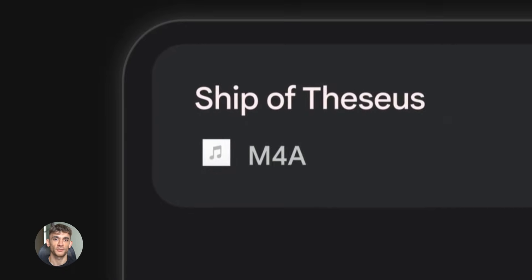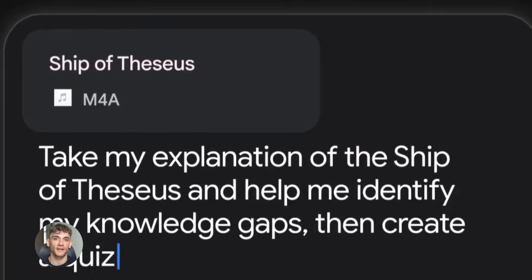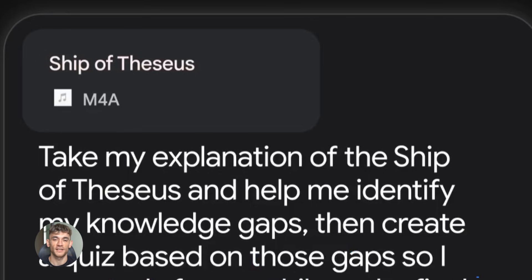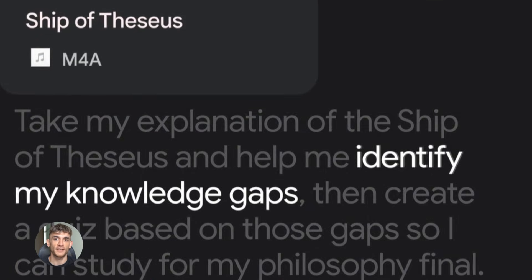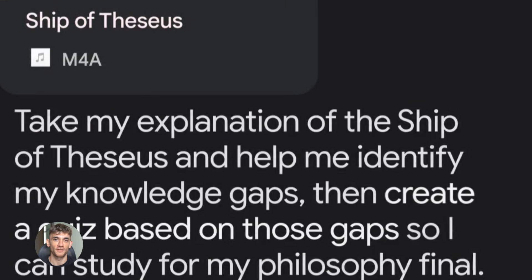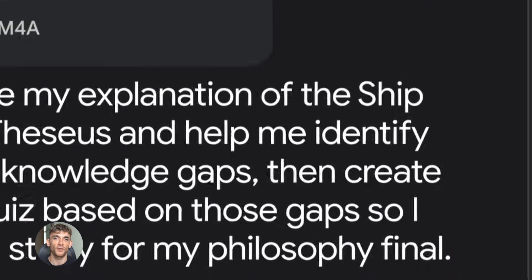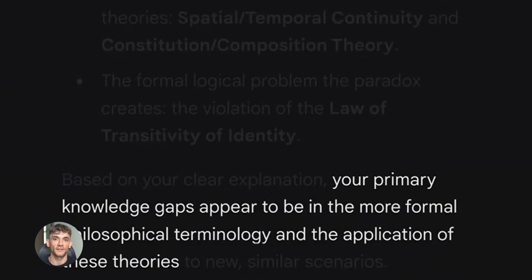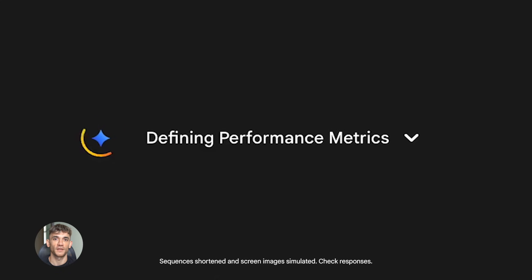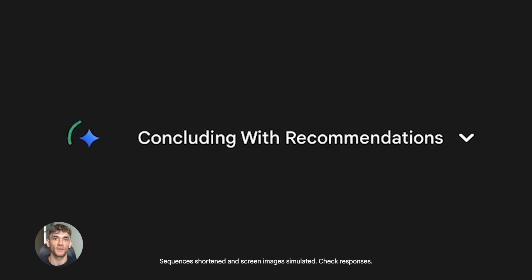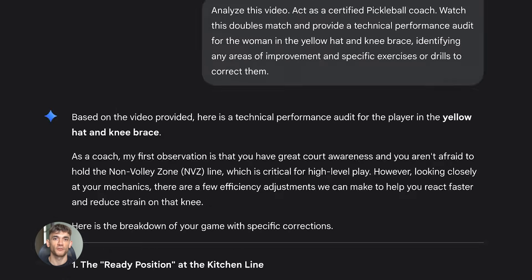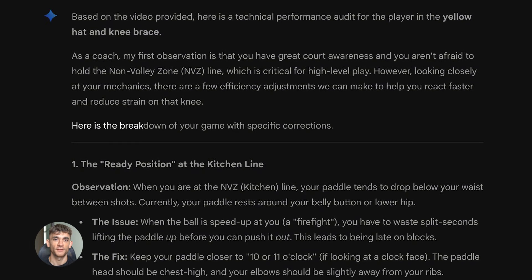So Google just dropped Gemini 3.0 Pro and it's their most intelligent AI model ever. This is huge. It's not just another update. This is the model that puts Google back on top. It beat GPT 5.1 on the artificial analysis intelligence index. First time Google has ever had the top AI model and most people have no idea how to use it properly.